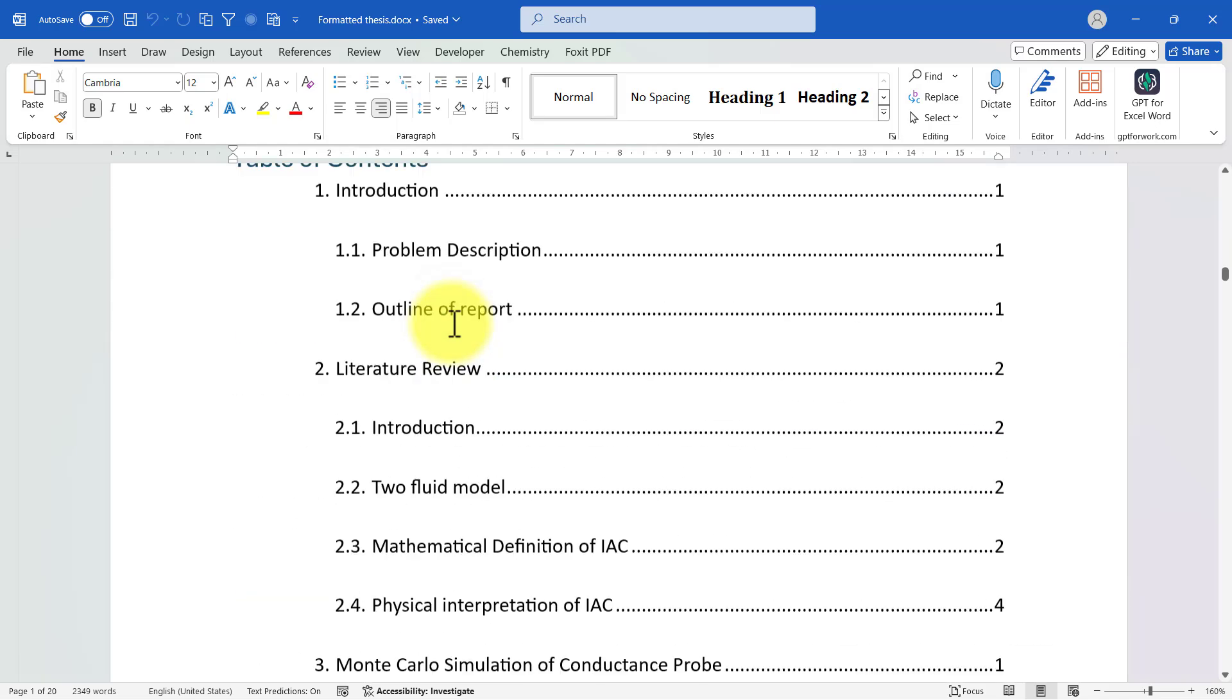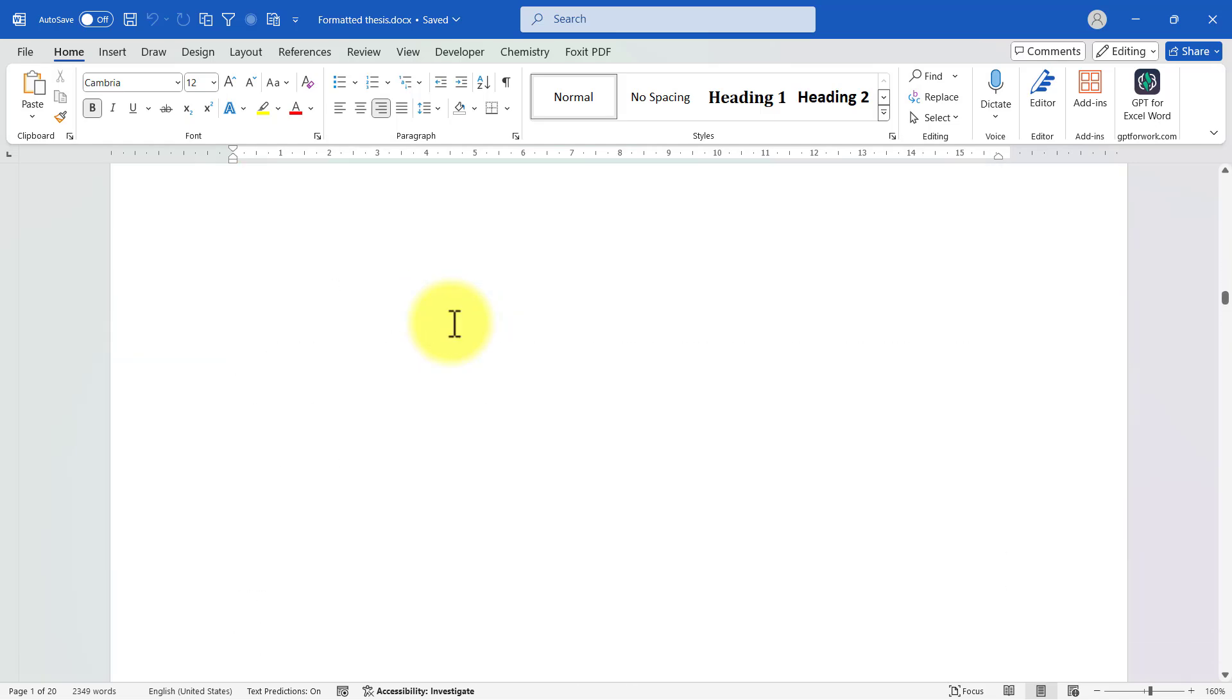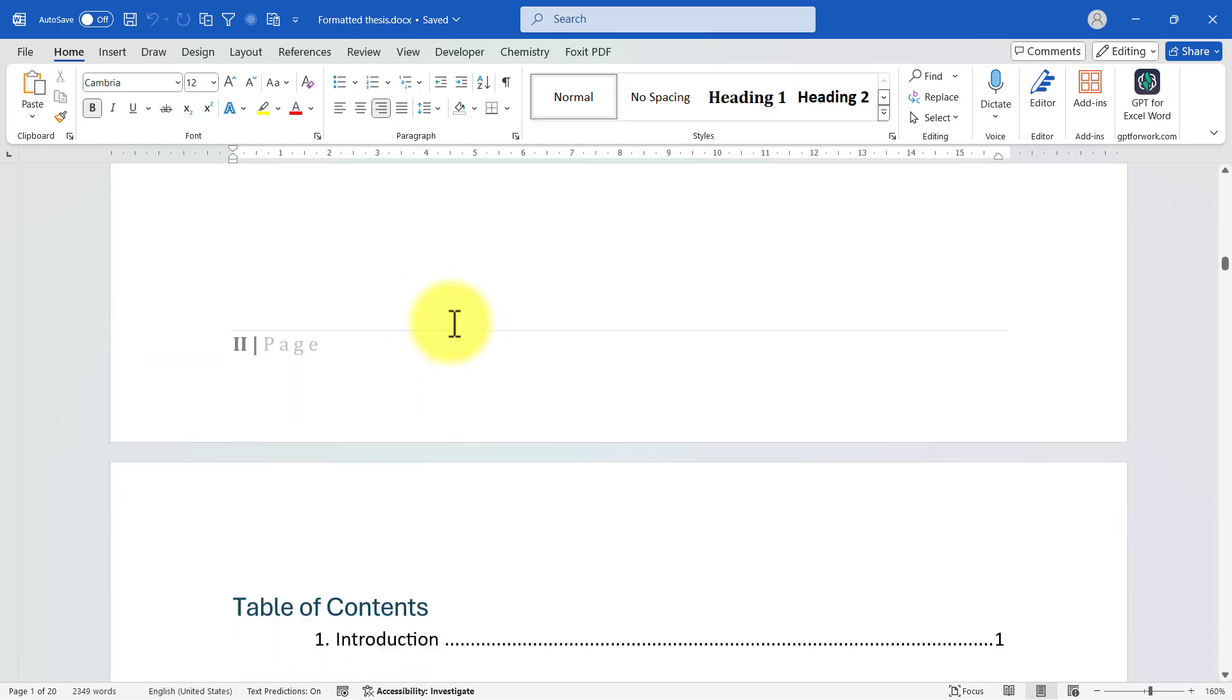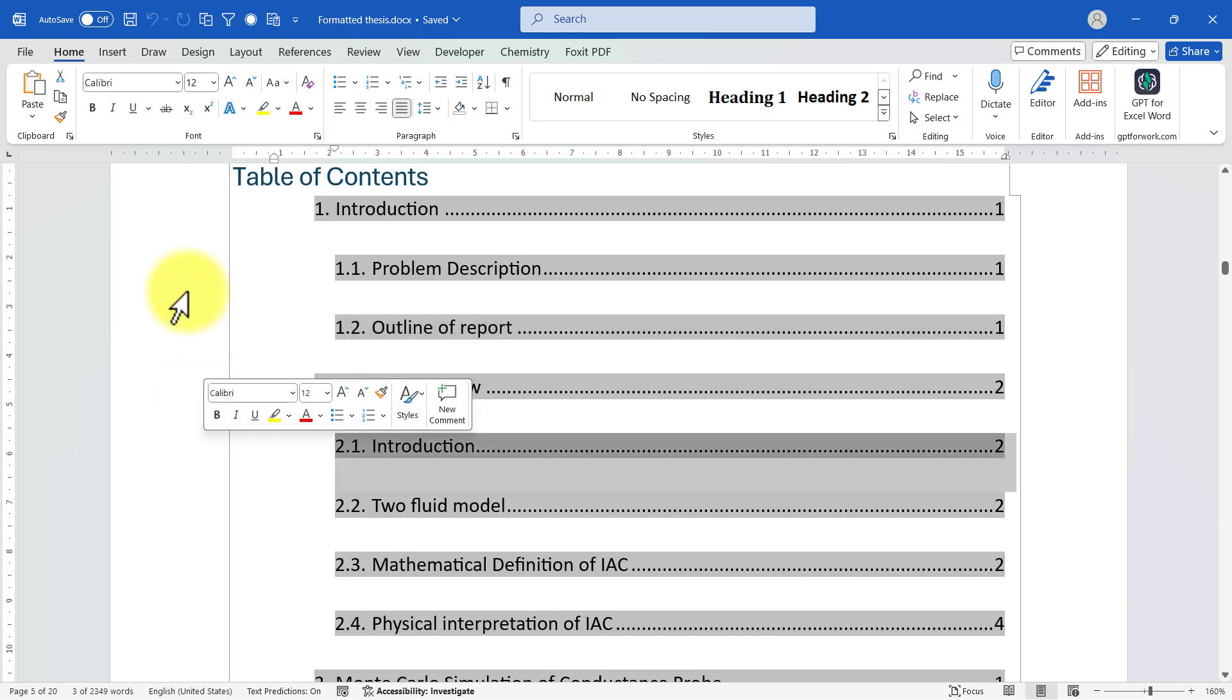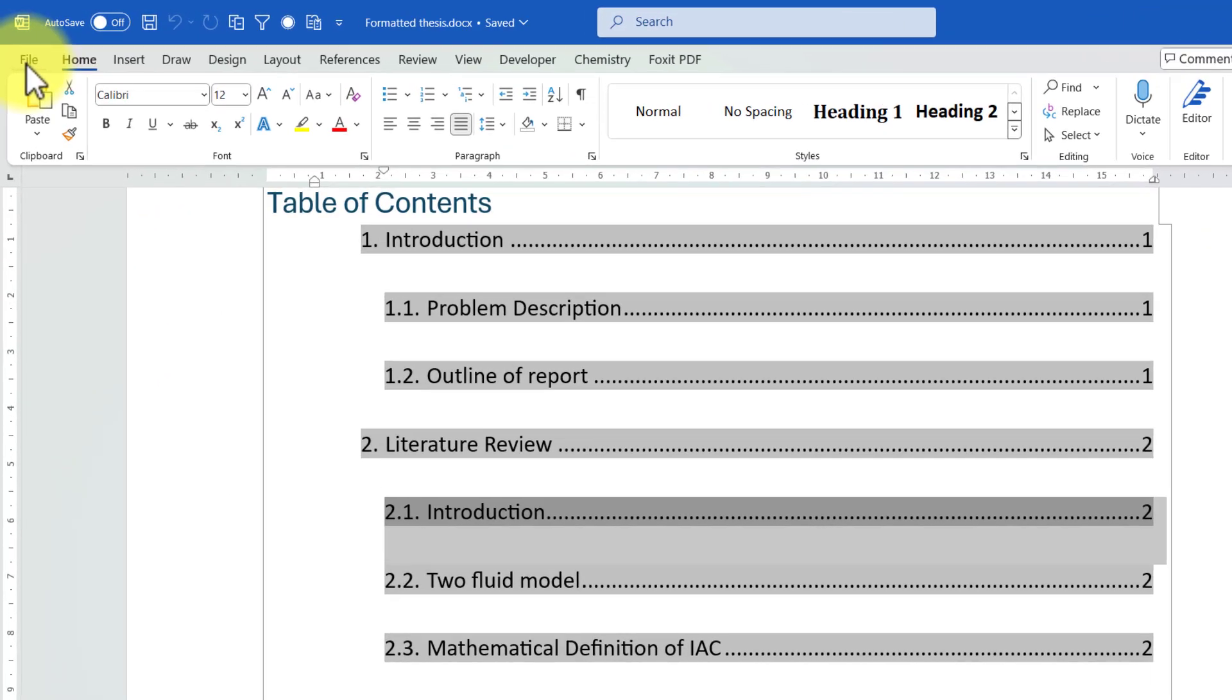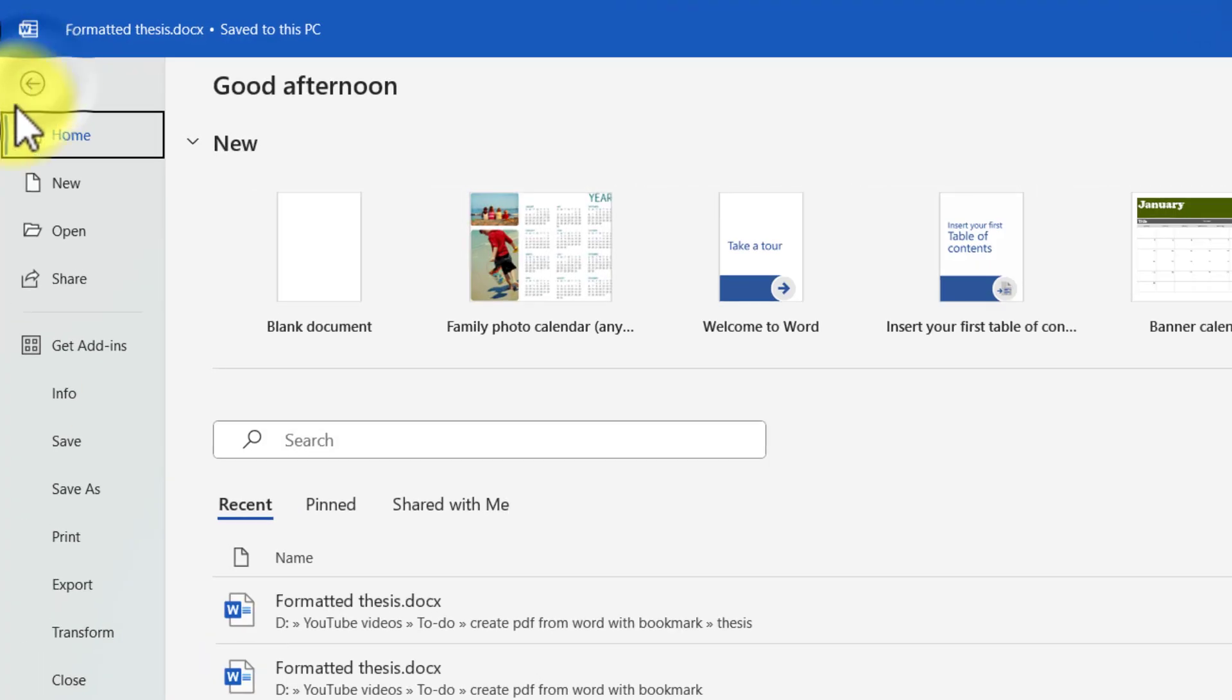This is my Word document, and it's already formatted with appropriate styles as headings. If you want to save this Word document as a PDF which contains bookmarks, then go to File, click on Save As.